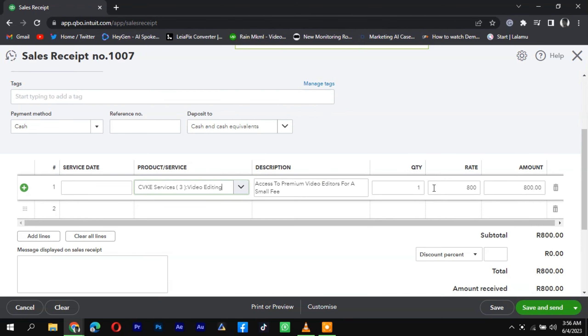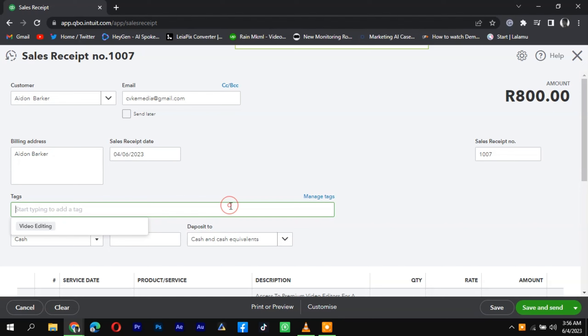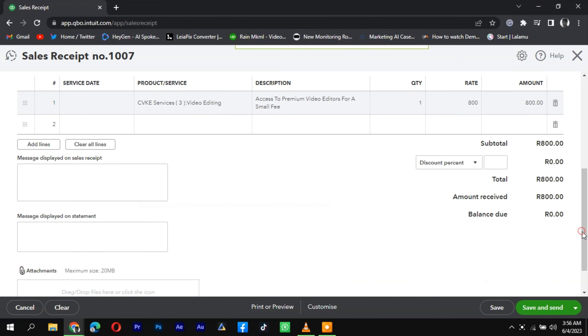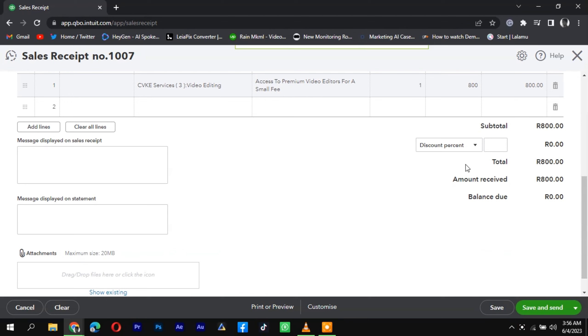In the Payment section, select the payment method as cash and enter the amount received. If the customer paid the full amount, the balance due will be zero. If they made a partial payment, enter the remaining balance in the appropriate field.